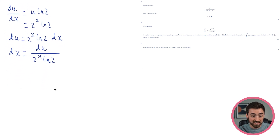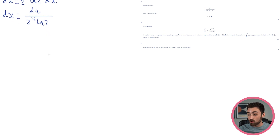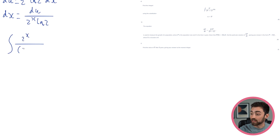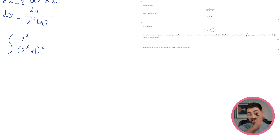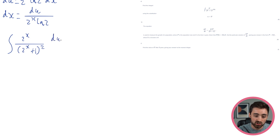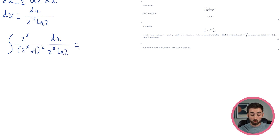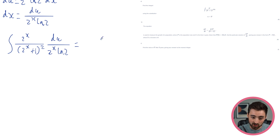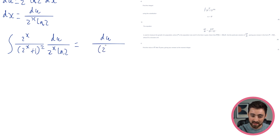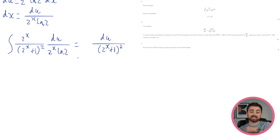So why have I done this? Because I can now substitute this straight into the integral. The integral becomes 2^x divided by (2^x + 1)² times du over (2^x · ln 2). I can clean up: the 2^x on top and bottom cancel straight away. I've got du divided by (2^x + 1)², with ln 2 on the bottom. I'd recommend pulling the 1/ln 2 outside the integral, because ln 2 is just a constant — I just need to remember to multiply it in at the end.